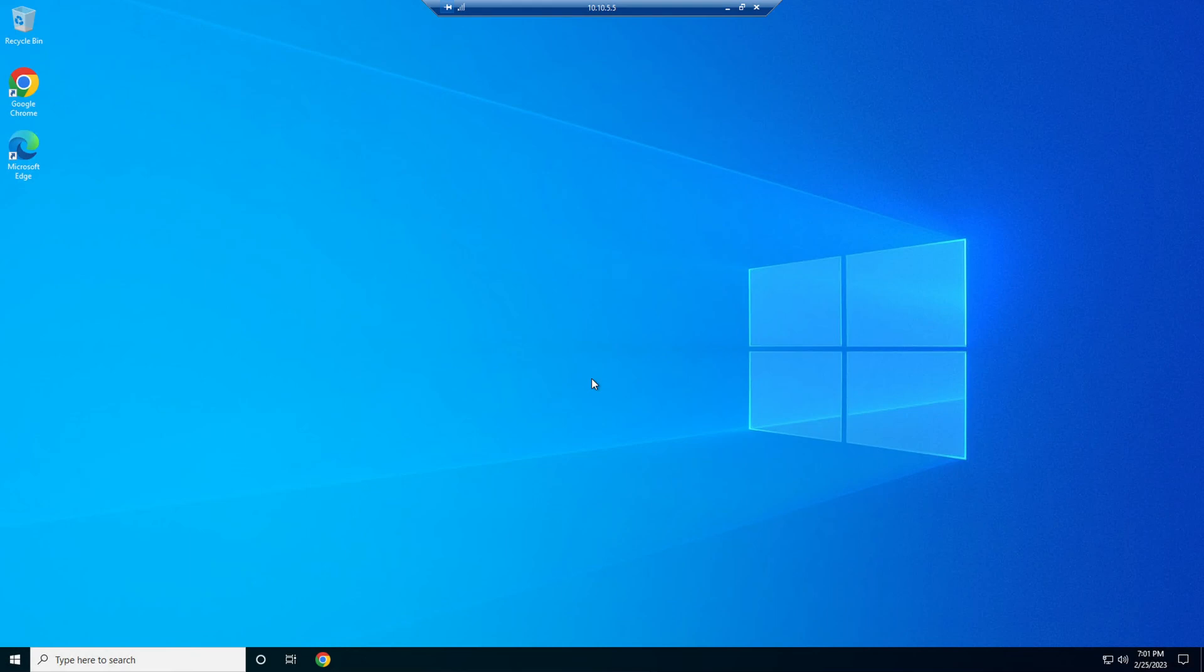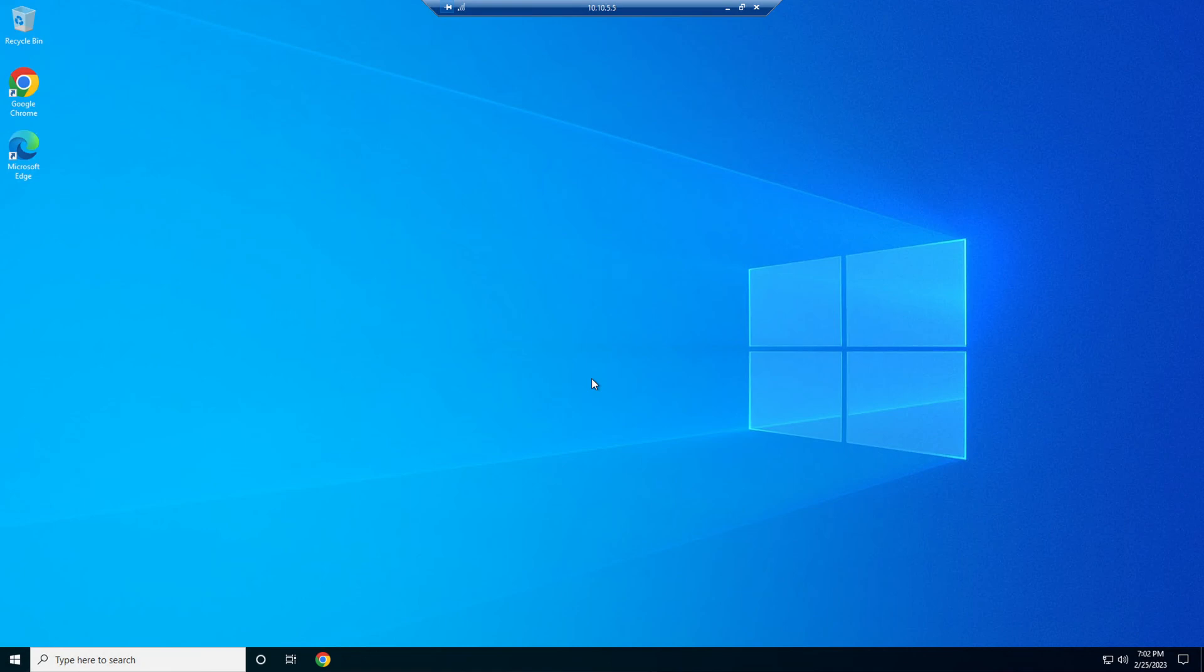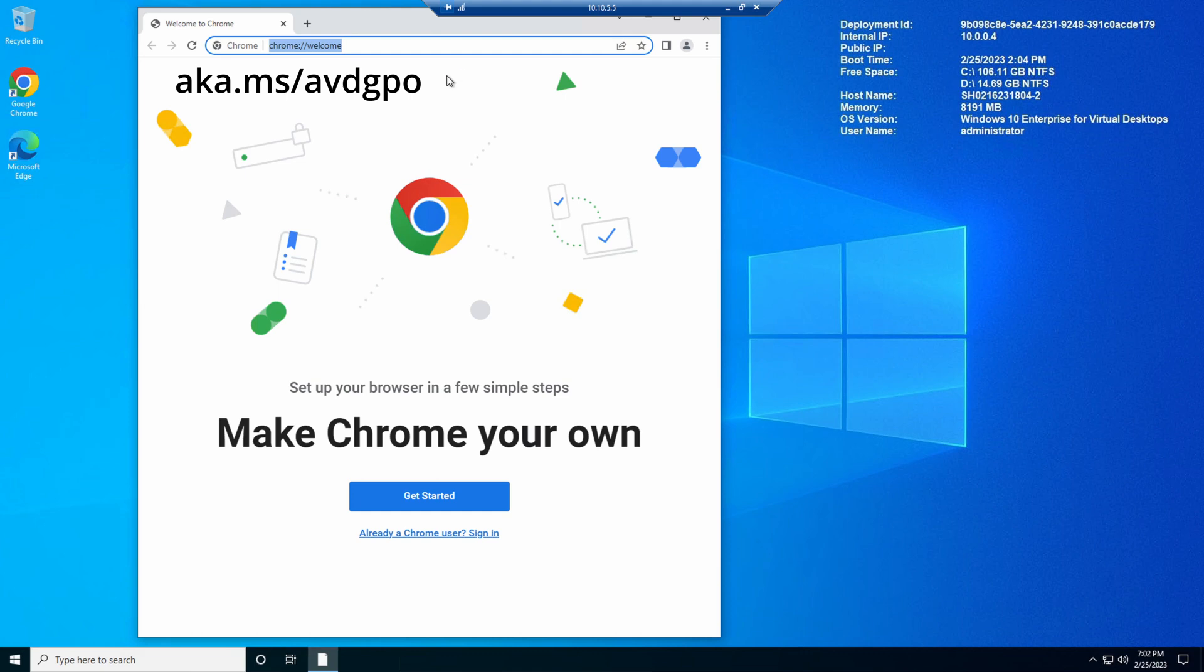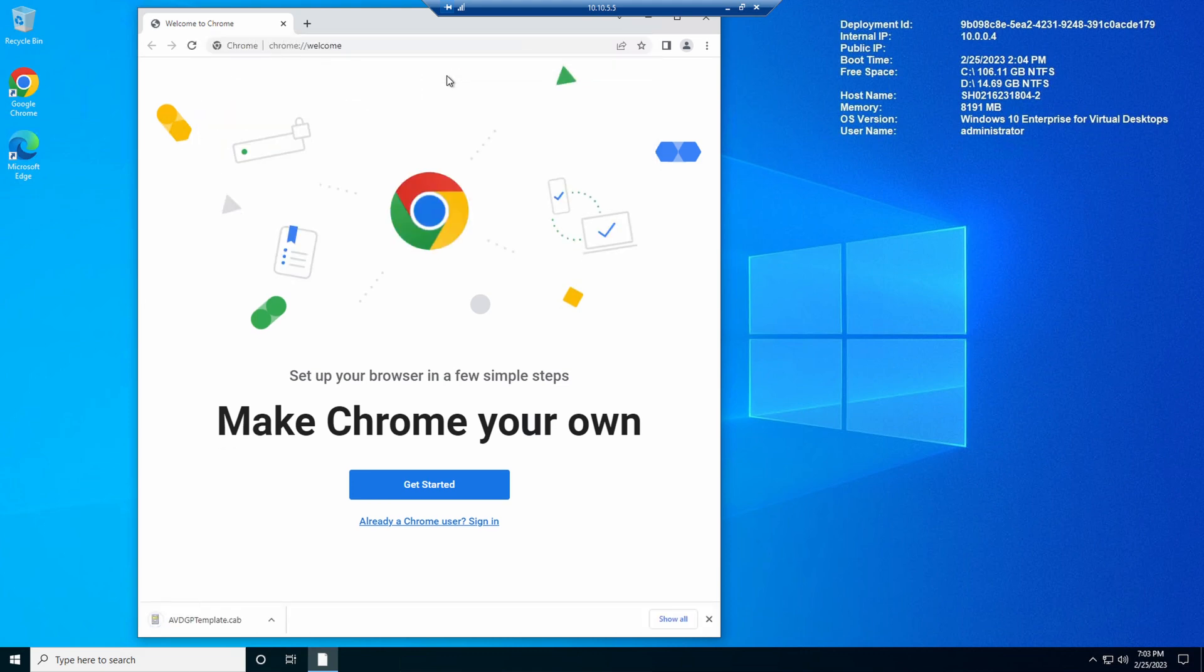Now we're logged into the session host as a local administrator. Next, we need to change the local policy RDP short path for private networks. These steps are similar to modifying a group policy. First, we need to download the Azure Virtual Desktop admin template. Let's open up a web browser and we'll download the Azure Virtual Desktop administrative templates. The link for that is aka.ms. That will start the download. Once download's complete, we can close the web browser and go to downloads.